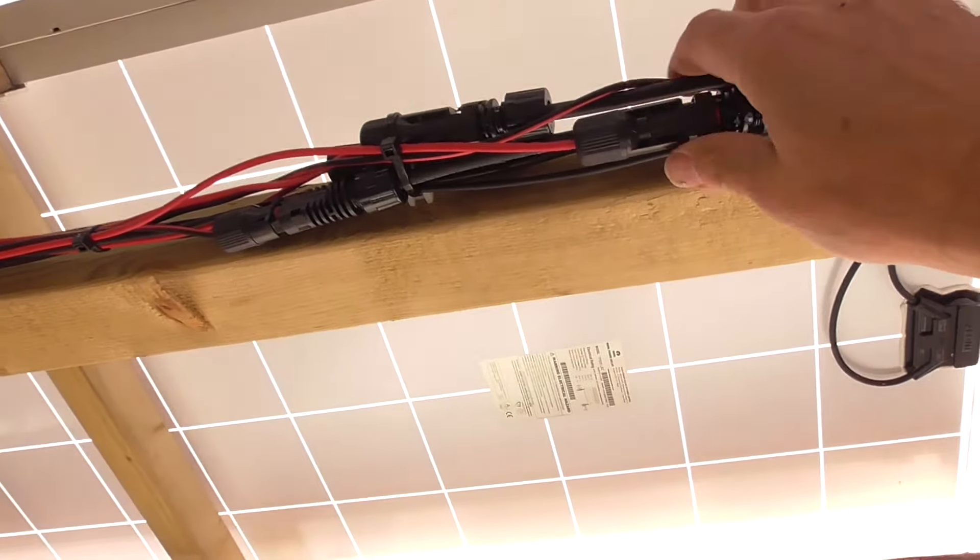Here's the DC wiring. They all come down this way, a load of MC4 connectors all joined up there, and then down to the bench. We've got the six feeds from the panels.